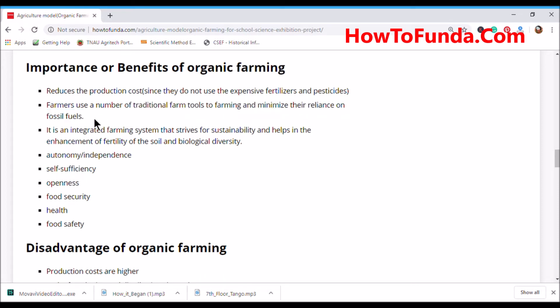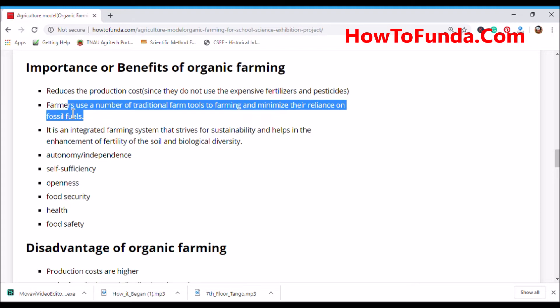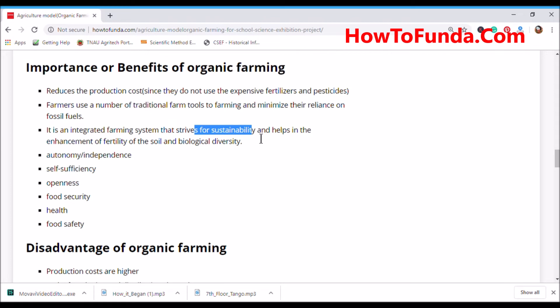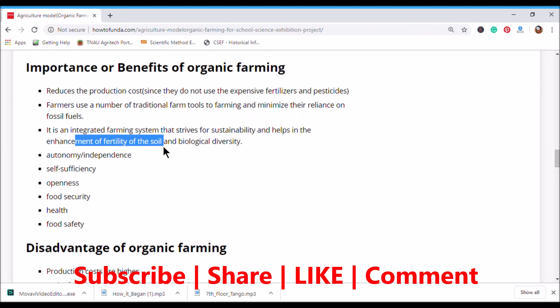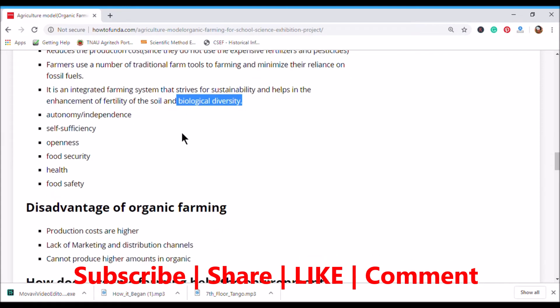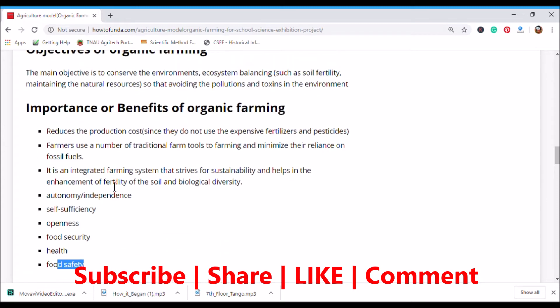Natural tools such as bullock carts and bullocks are used to till the earth, so fossil fuels are not required. It is an integrated farming system that strives for stability, sustainability, and enhancement of soil fertility. It also promotes biological diversity, self-sufficiency, food security, and food safety.